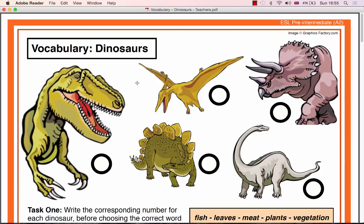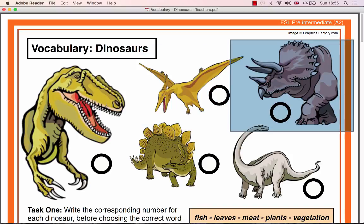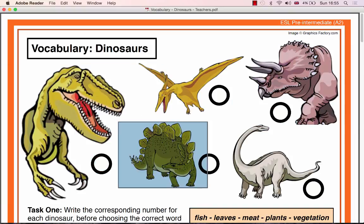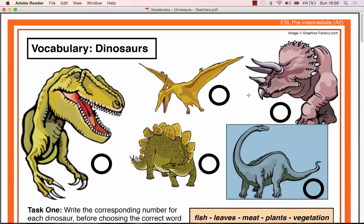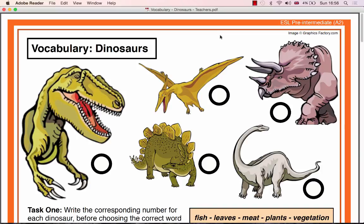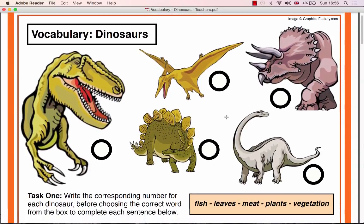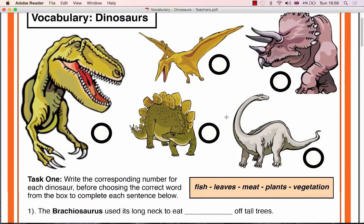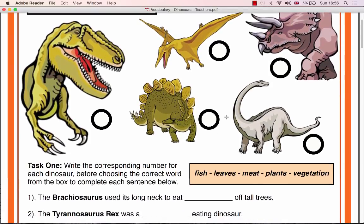This is a step-by-step lesson plan for the Premium ESL Worksheet Dinosaurs. Dinosaurs is a lesson that should take between 45 minutes to an hour and is recommended for pre-intermediate students who have learnt about dinosaurs in their first language and so have some knowledge of the different dinosaurs mentioned in the worksheet.